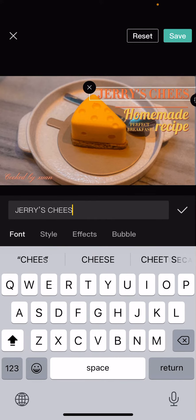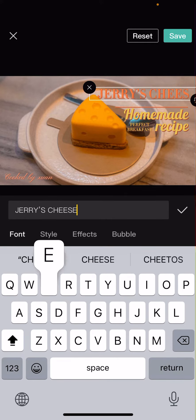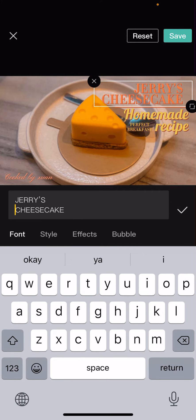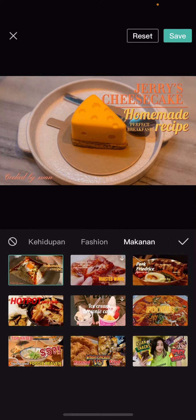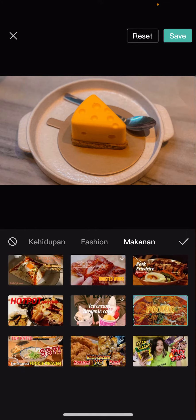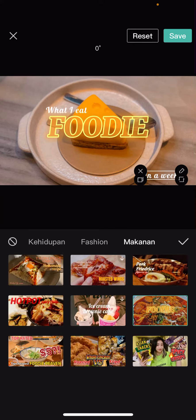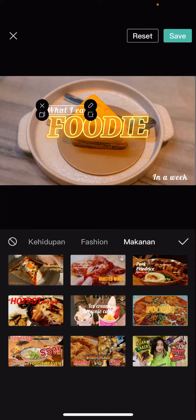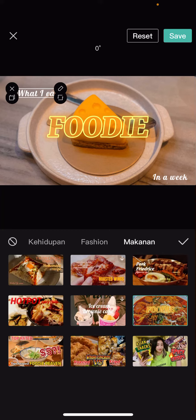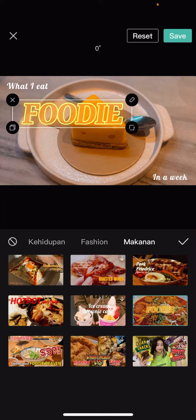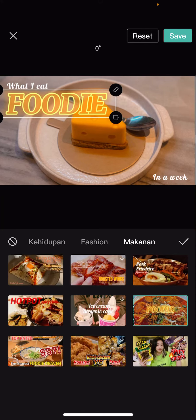It's called a cherry cheesecake and it is so good. And that's basically it. You can also move the text — so you don't really want to cover the food. For instance, you can move the text around like that.